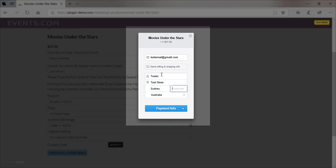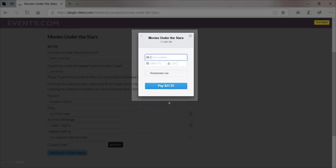Stripe also has the easy-to-use dashboard where you can create billing plans and respond to any disputes that may have arose.